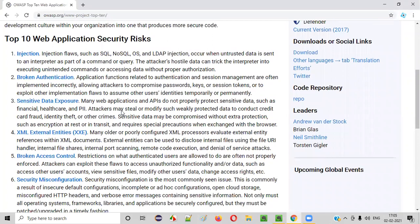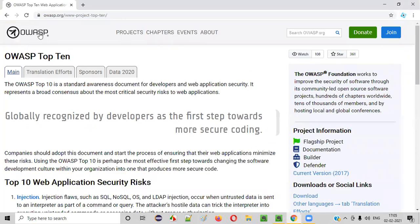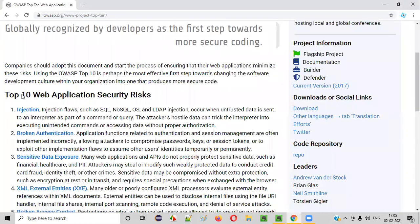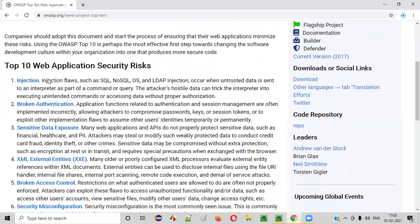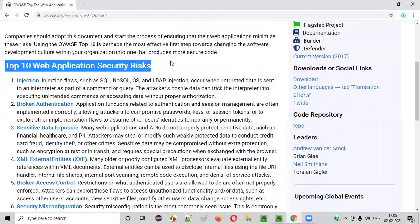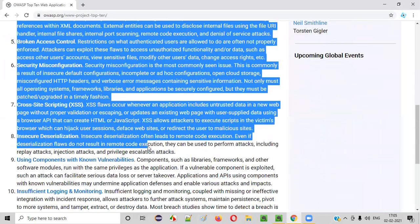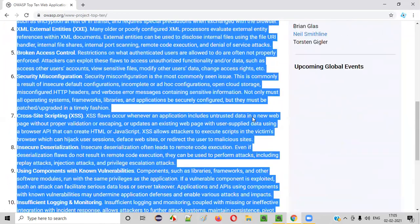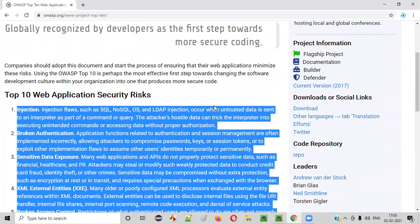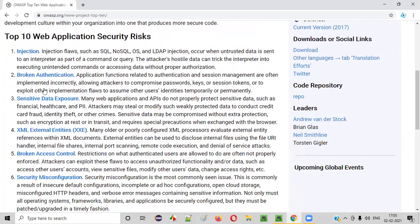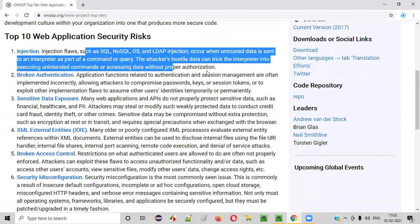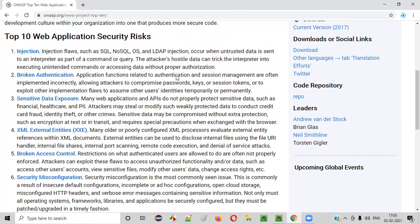These are the top 10 vulnerabilities. The OASP organization publishes this top 10 vulnerabilities list, but they update it every three or four years. They do a lot of extensive research and come up with the list of top 10 vulnerabilities that a lot of softwares are facing in the market.